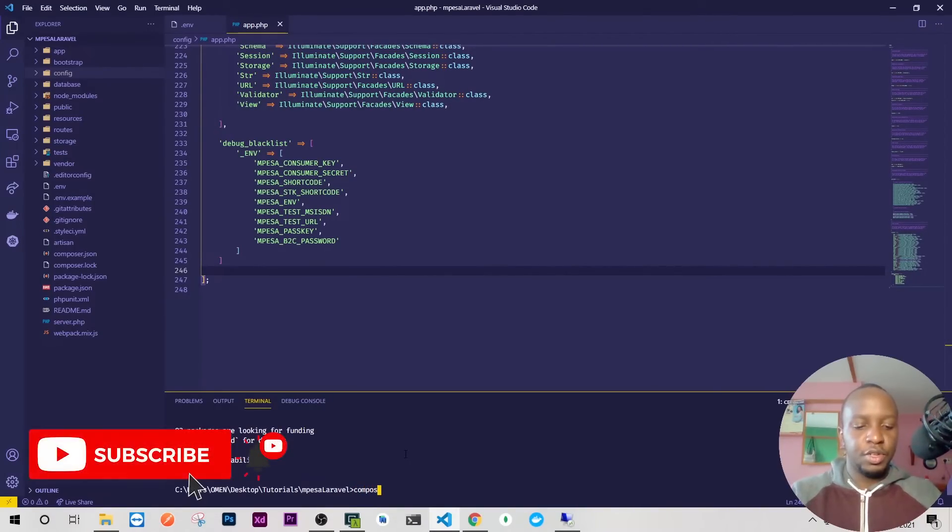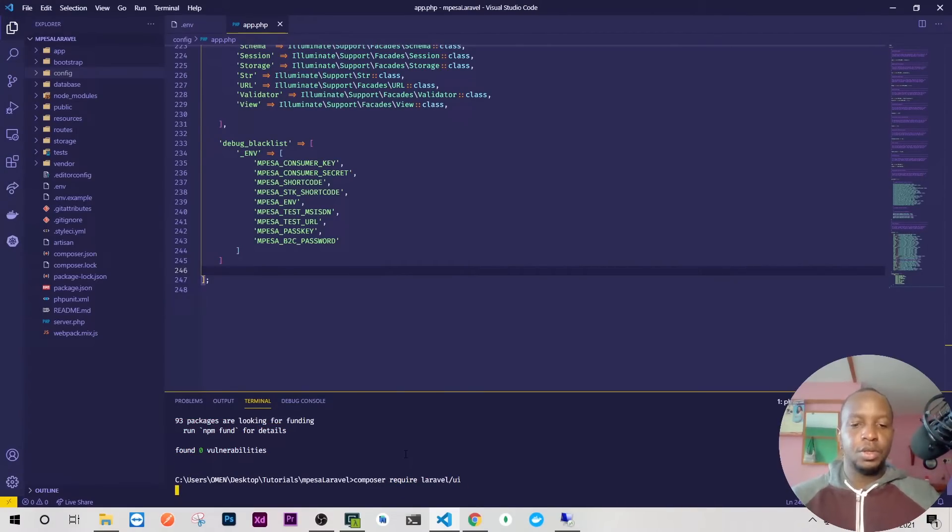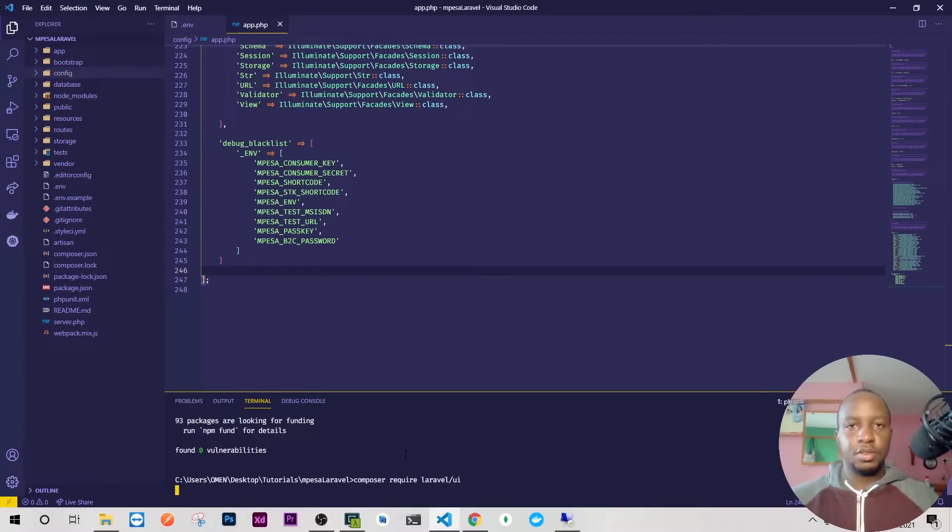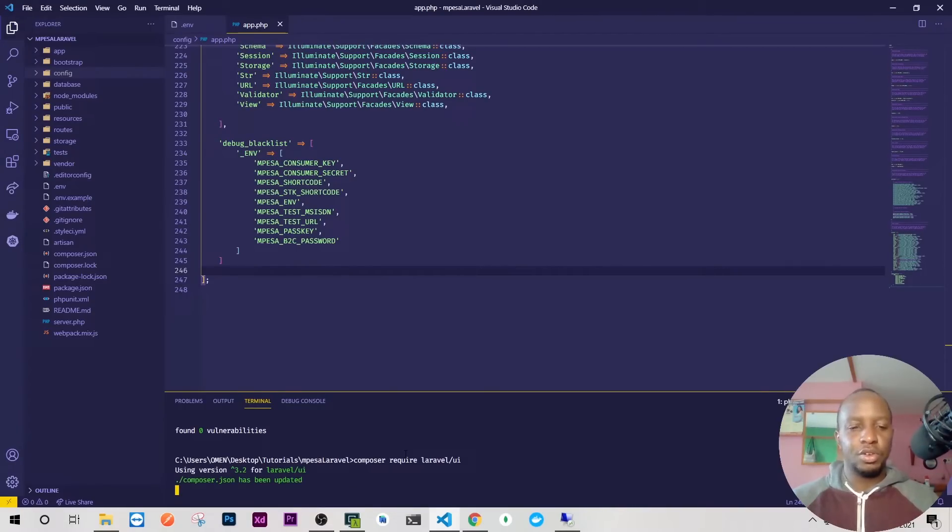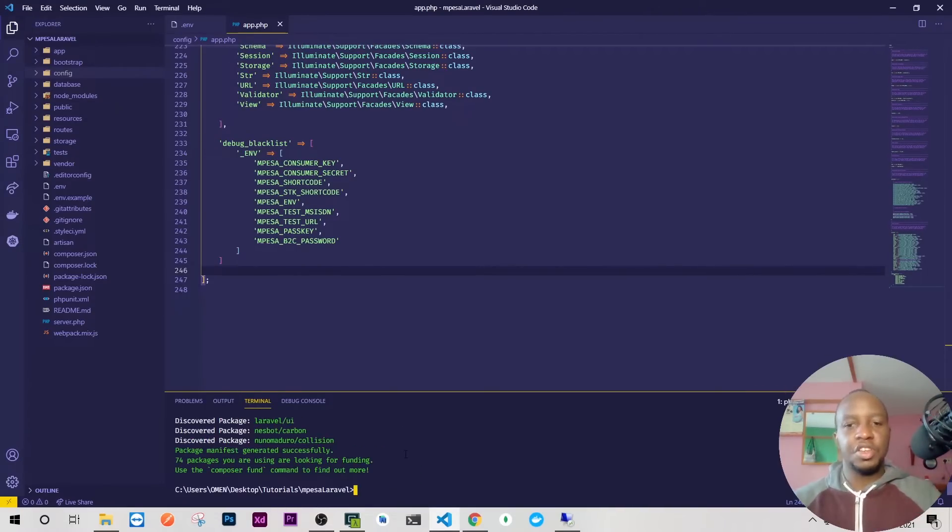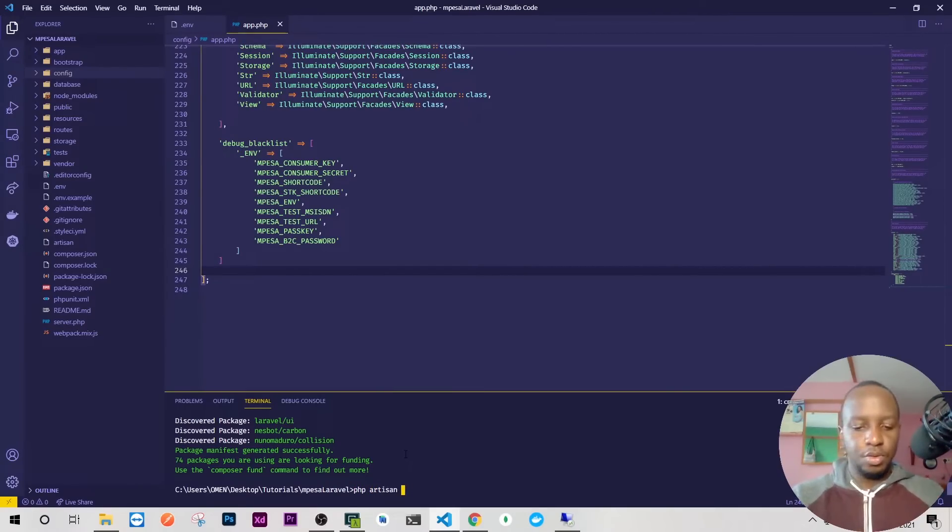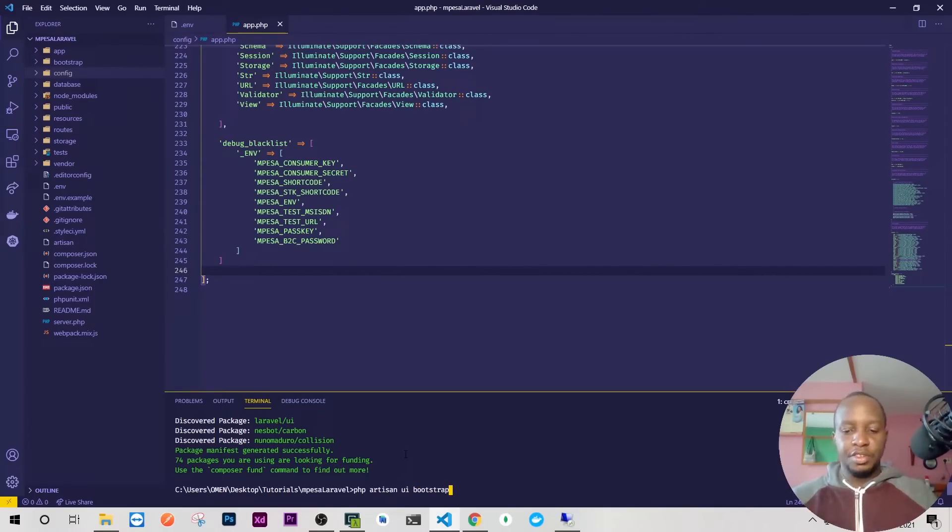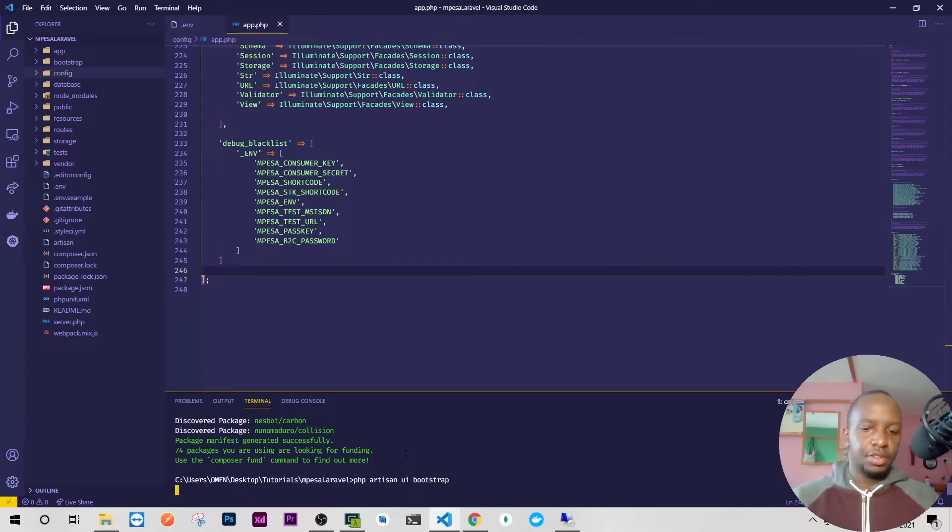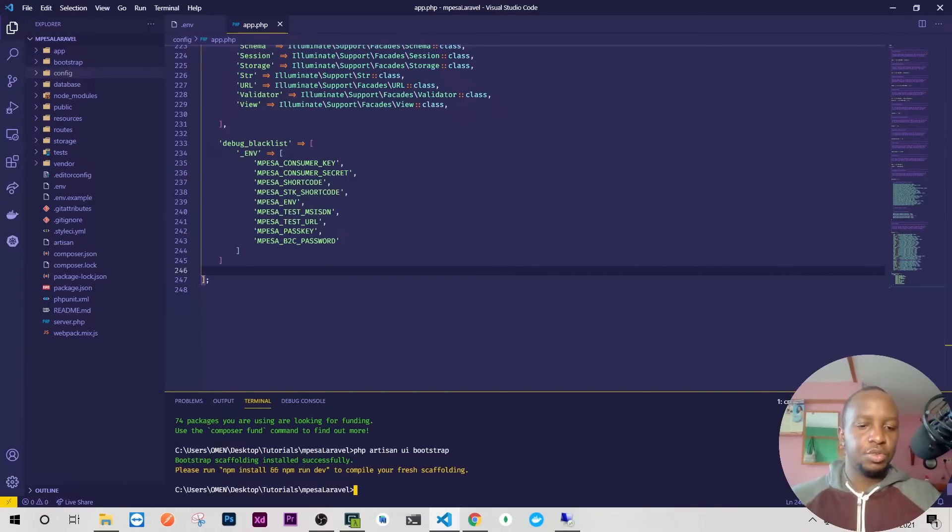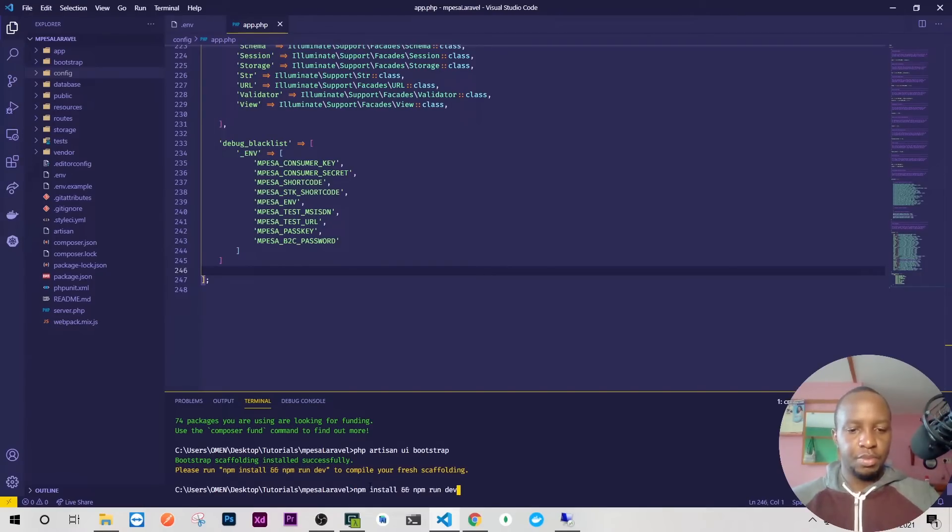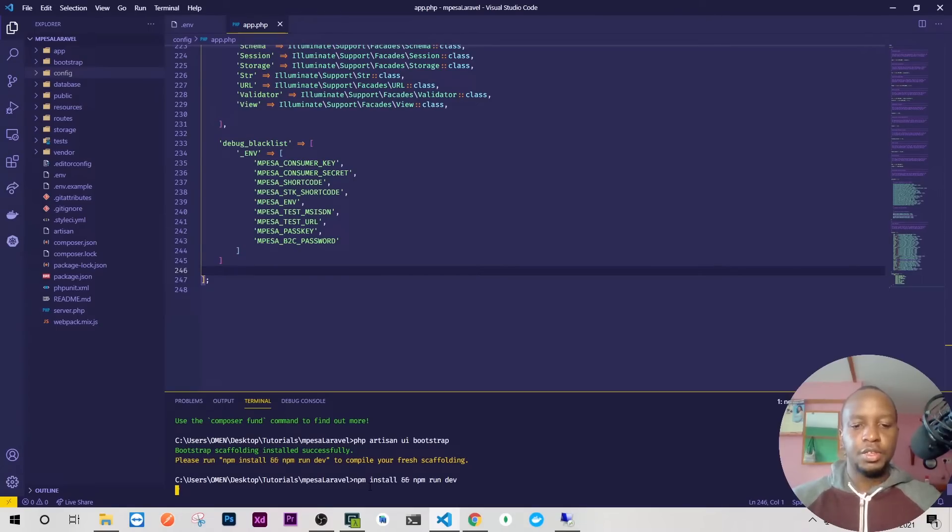Perfect, that's done. After npm install, the next thing is to install Bootstrap. Just do composer require laravel/ui. Laravel UI is like a selection of libraries—you can use Vue, React, anything. Once that's done, run php artisan ui:bootstrap because we don't want auth and stuff like that.